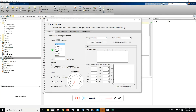Today I'm going to introduce Simulattice, which is a simulation platform to support the design of lattice structures fabricated by additive manufacturing. It's a simulation model that you can use to run simulations for lattice structures.